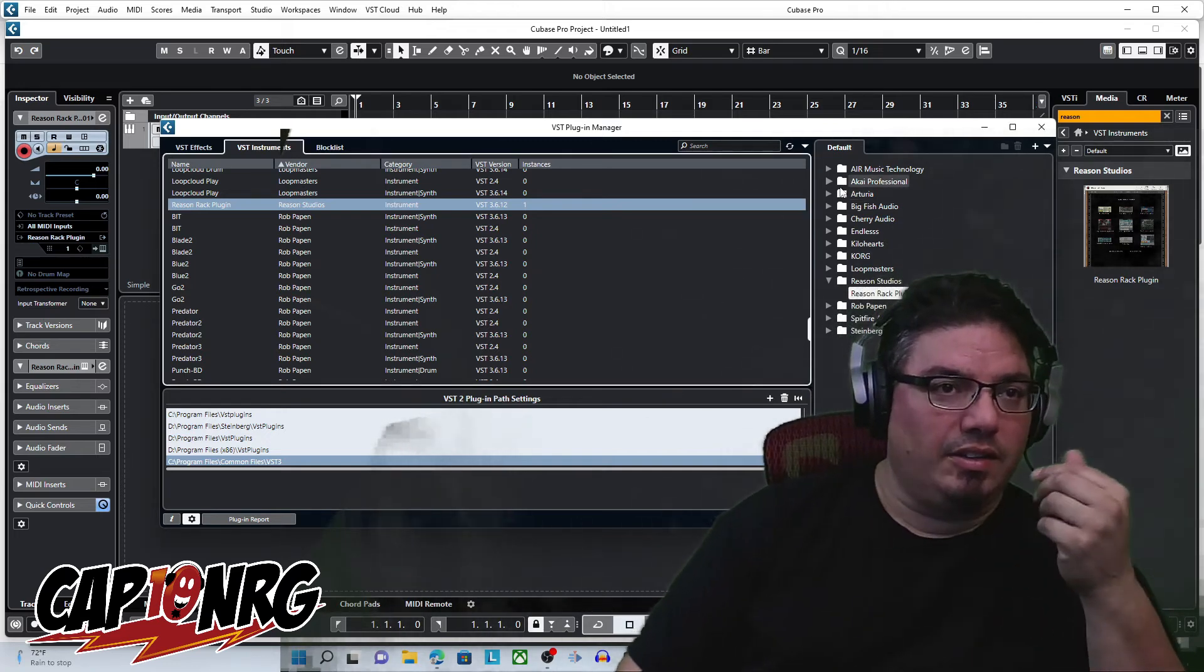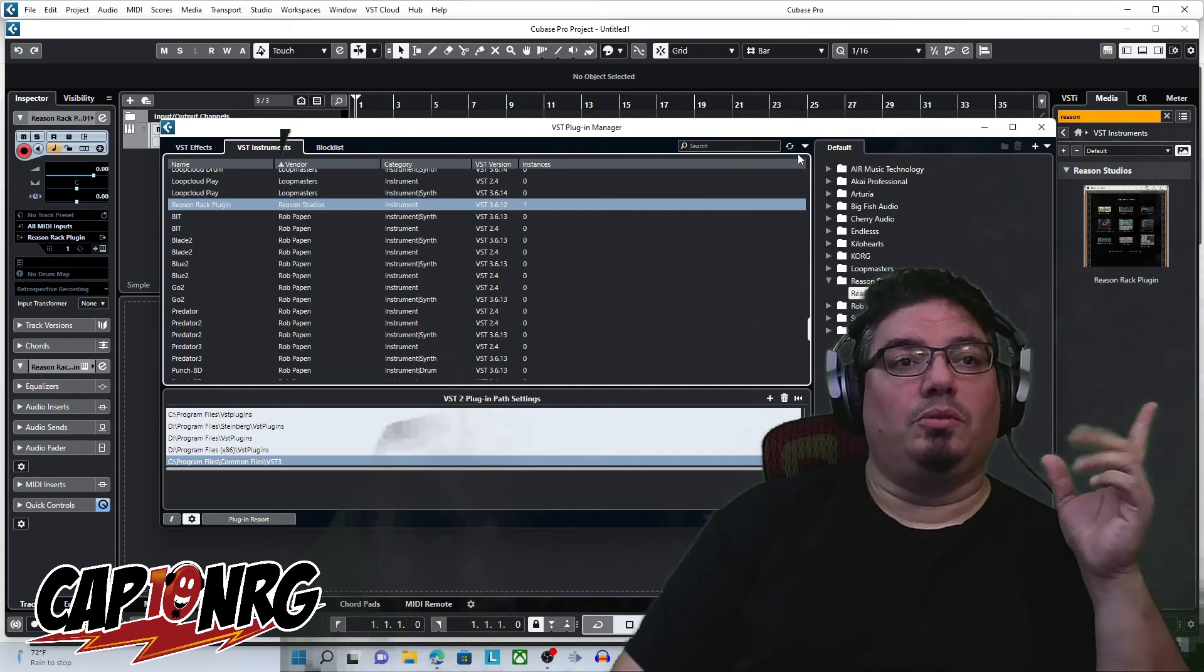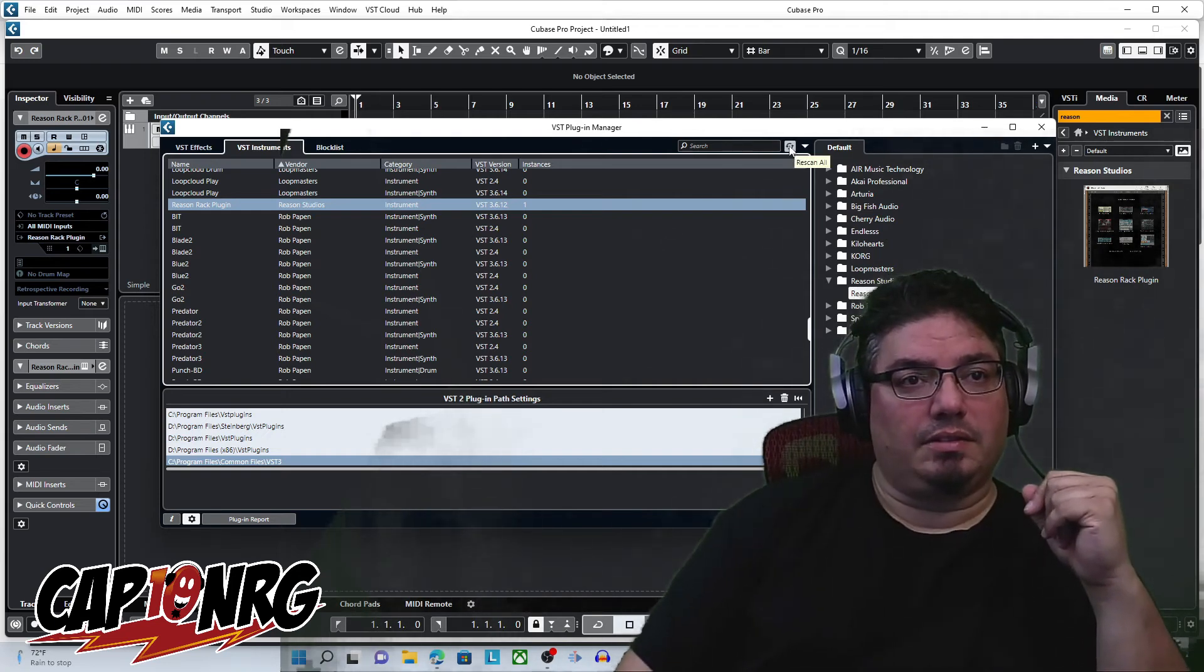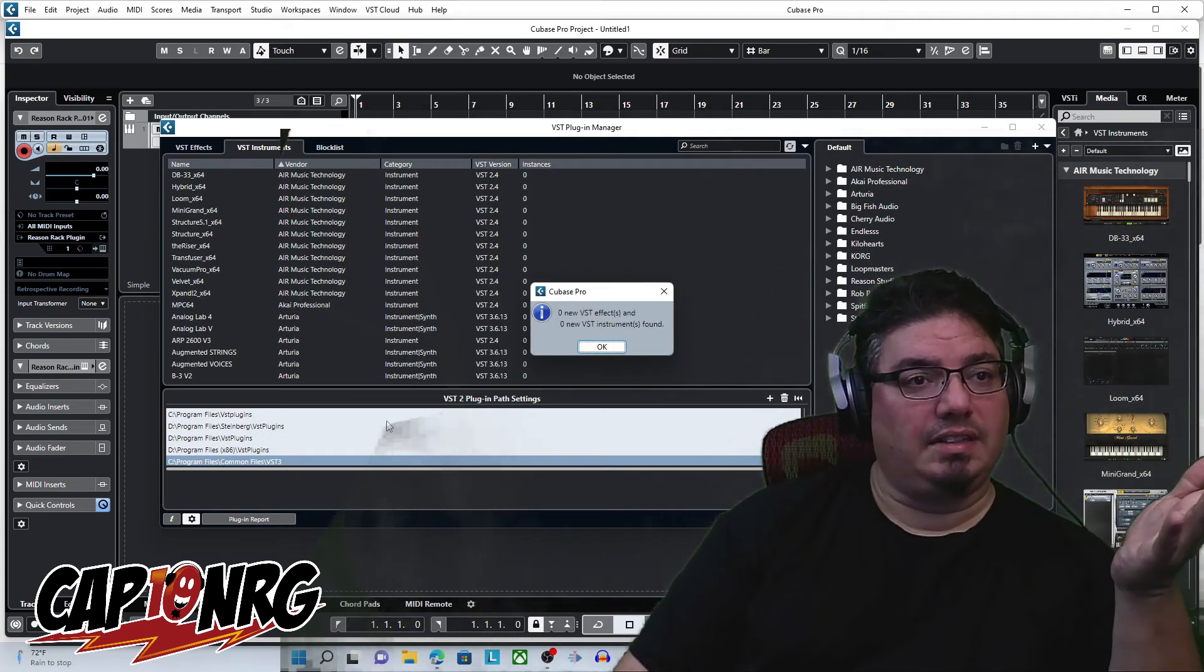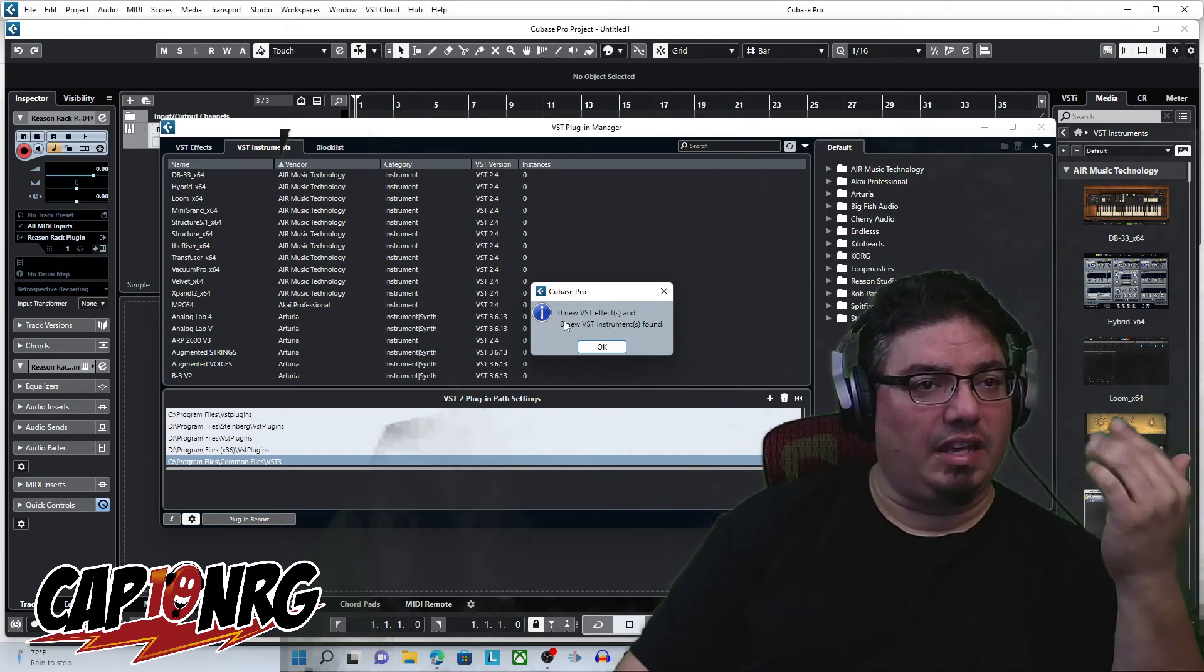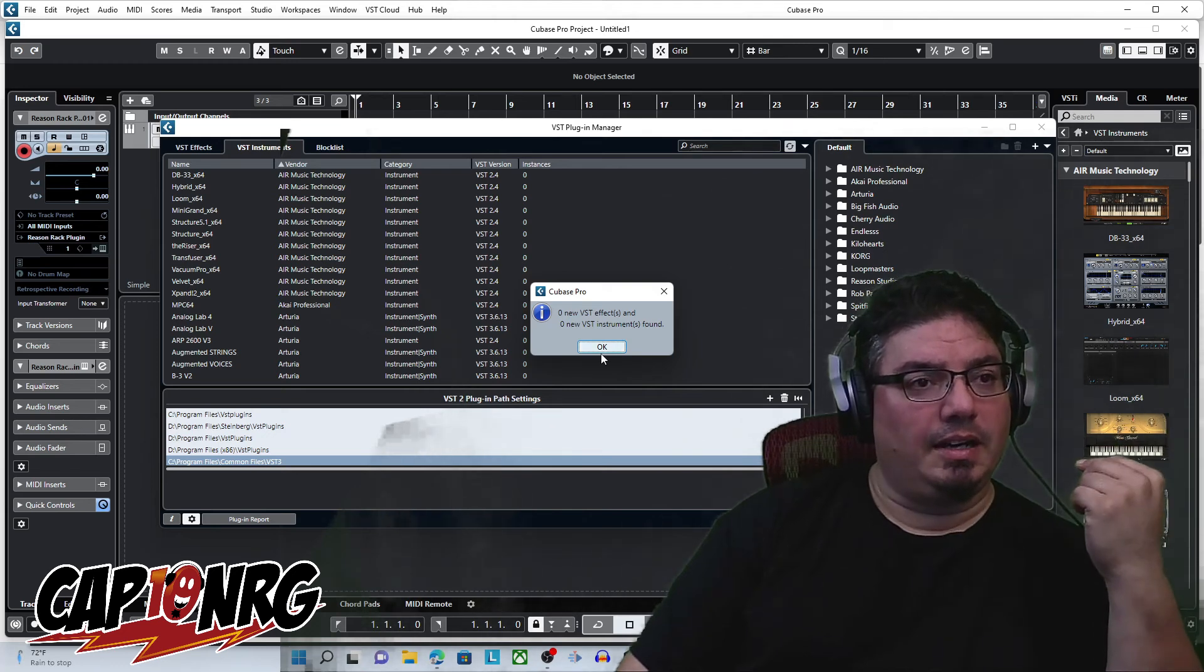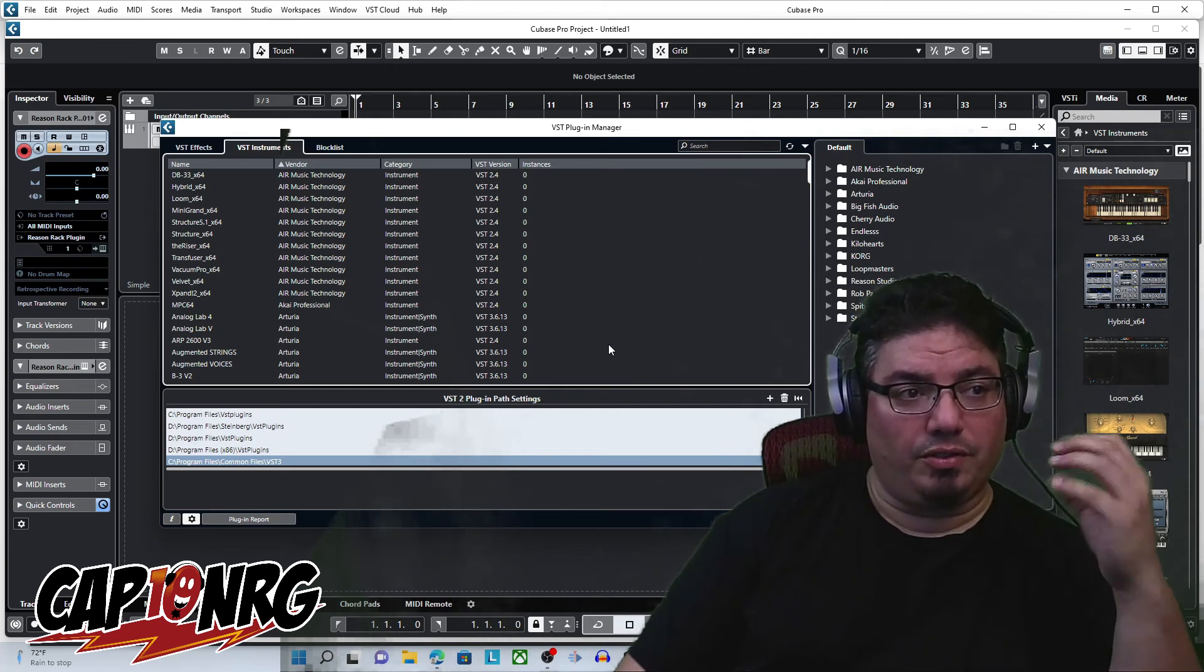And then once that's done, what you would do is just, you don't need to restart Cubase or anything, because even if you do, there's no guarantee Cubase is going to pick it up, because it might think it already scanned that folder. What you need to do is hit this Recycle button right here, click that, and then Cubase is going to scan through all the folders you have selected down here and tell you that either there's a new something or not a new something. In this case, there's zero new effects, zero new instruments found.